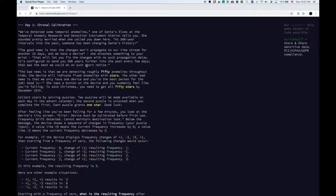I've never done Advent of Code before, but a friend recommended it to me. So I'm going to try and walk through these challenges and show you how I approach them so you can learn from my mistakes. All right, so day one — we've detected some temporal anomalies. One of Santa's elves at the Temporal Anomaly Research and Detection Instrument Station tells you. She sounded pretty worried when she called you down here.